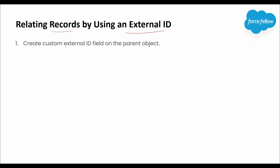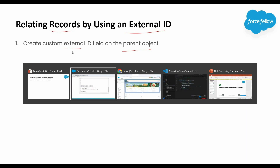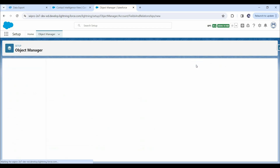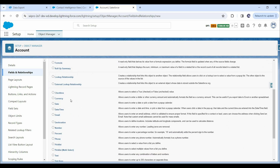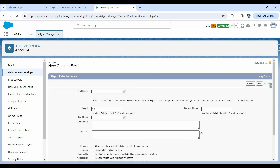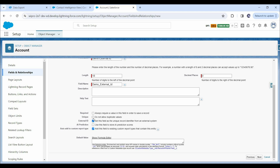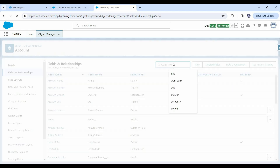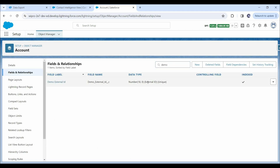In order to achieve this requirement, first of all we have to create an external ID field on the parent object. In our current use case, the parent object is account. So let's create an external ID field on the account object. For that, let's navigate to Object Manager and click on Account, then click on Fields and Relationships, and now let's click on New. To create an external ID field, we can select email, number, or text as the data type. For now, let's select Number and click Next. Here let's fill all these fields, and to create an external ID field, we have to check this checkbox. We should also check the unique checkbox so it will prevent duplicate values. Now let's click Next and click Save. This is how we can create an external ID field on the parent object.